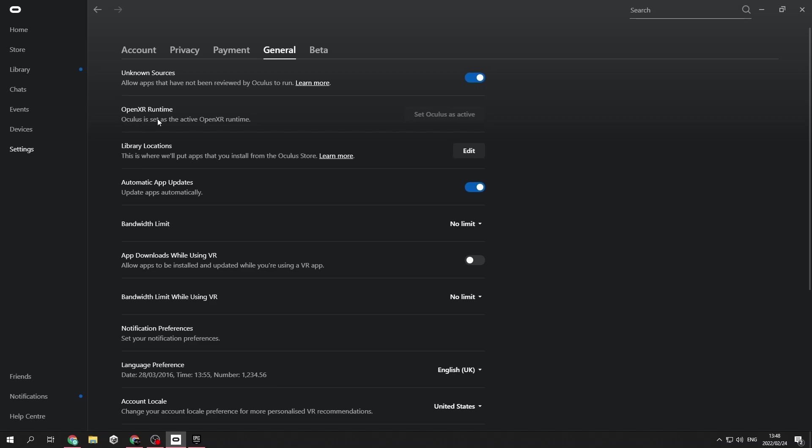That is for developers that want to actually use the headset as a developer headset. The second thing I also want to make sure is that the unknown sources are enabled. If this is not enabled, then you won't be able to test the VR environment with your headset.